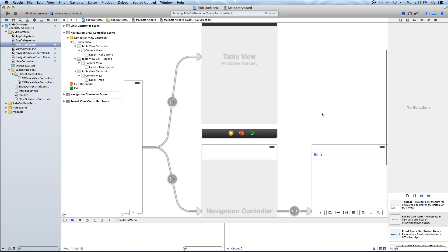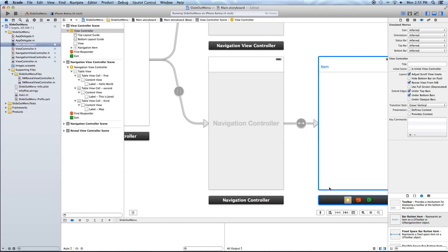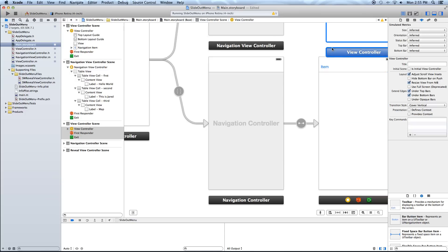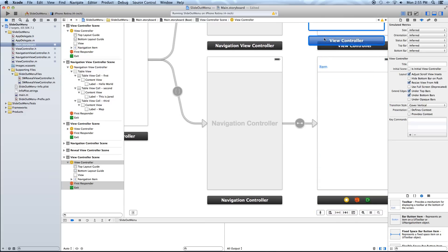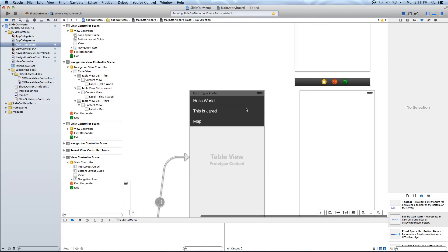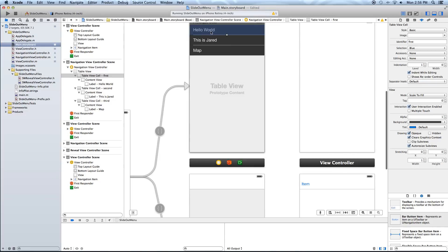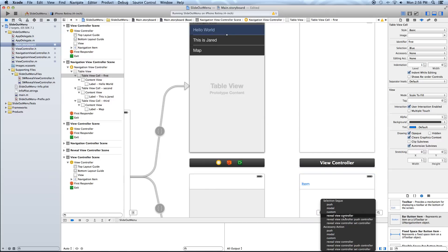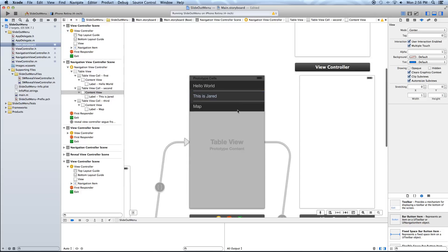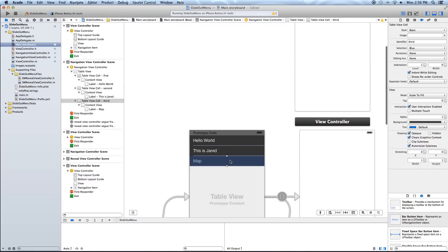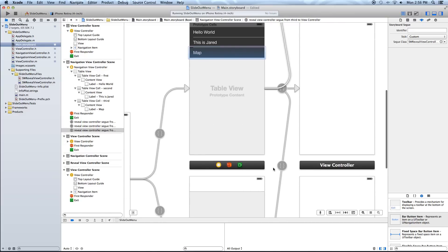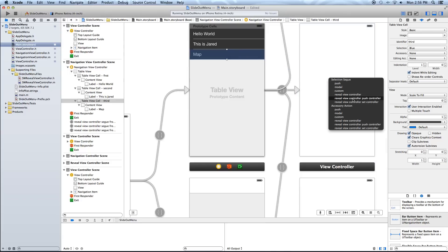Alright, let's go ahead and make this menu work. Let's click on our view controller and copy and paste it into our scene — we'll make multiple copies. Now we want to Ctrl-click-drag from the Hello World cell to the first view controller and select 'reveal view controller'. Then from 'This is Jared' to the second view controller, and from Map to the third view controller. Make sure they are all connecting via 'reveal view controller'.